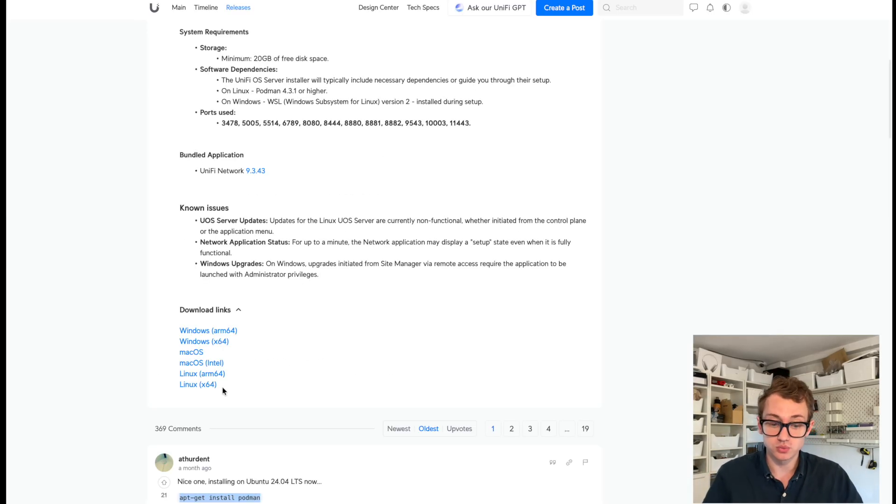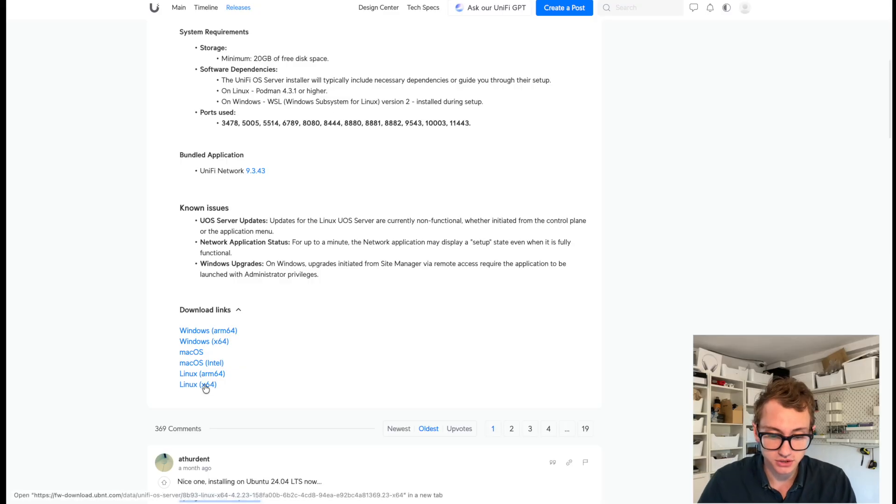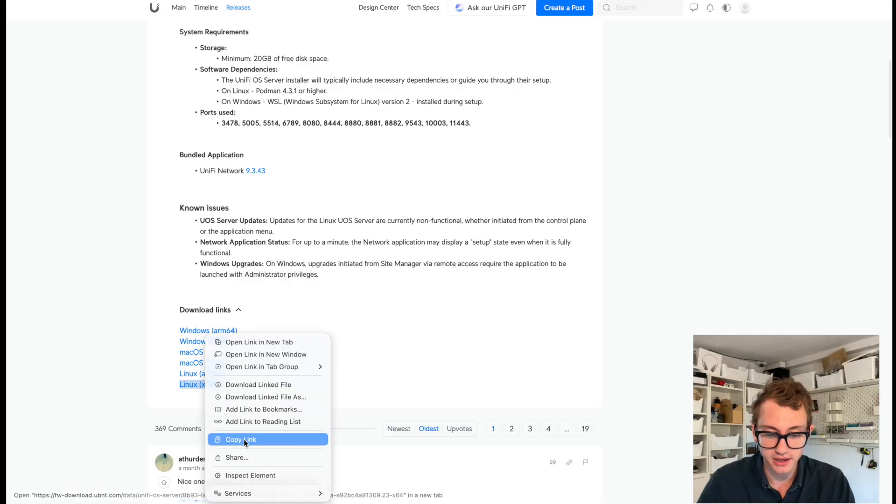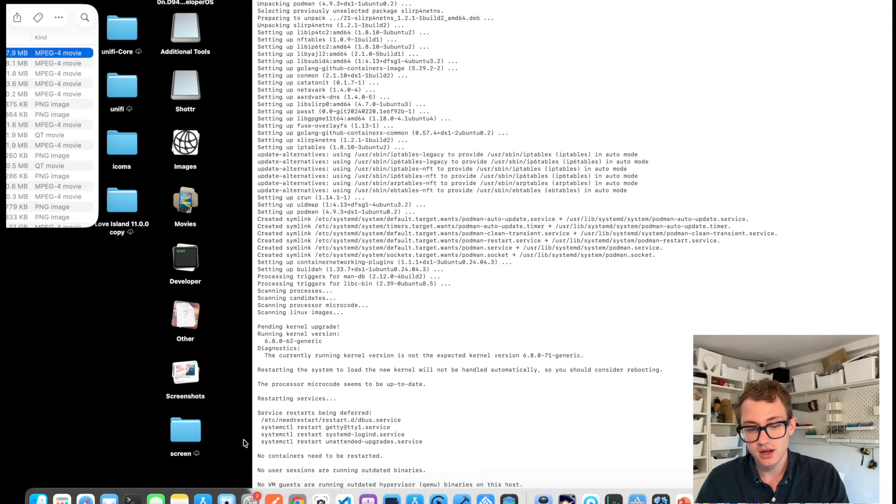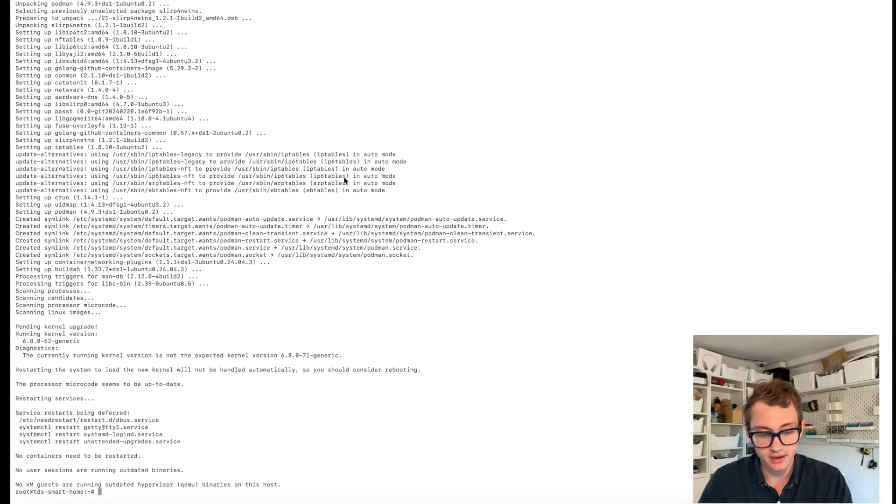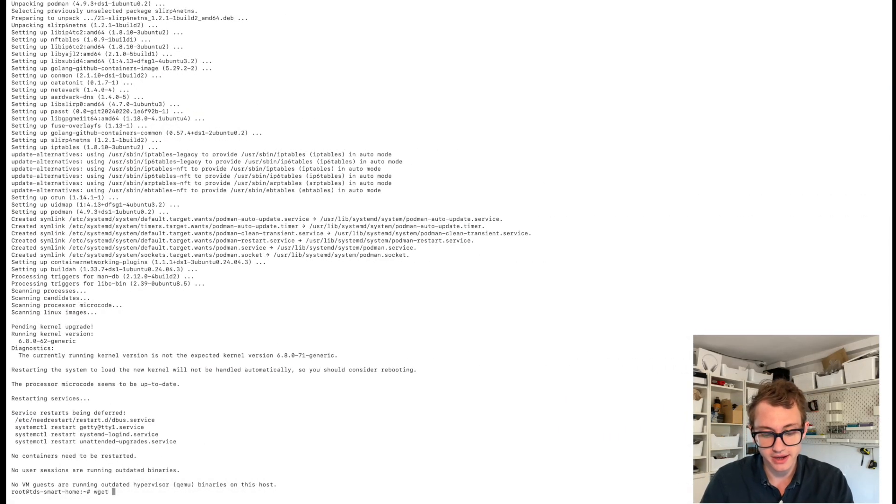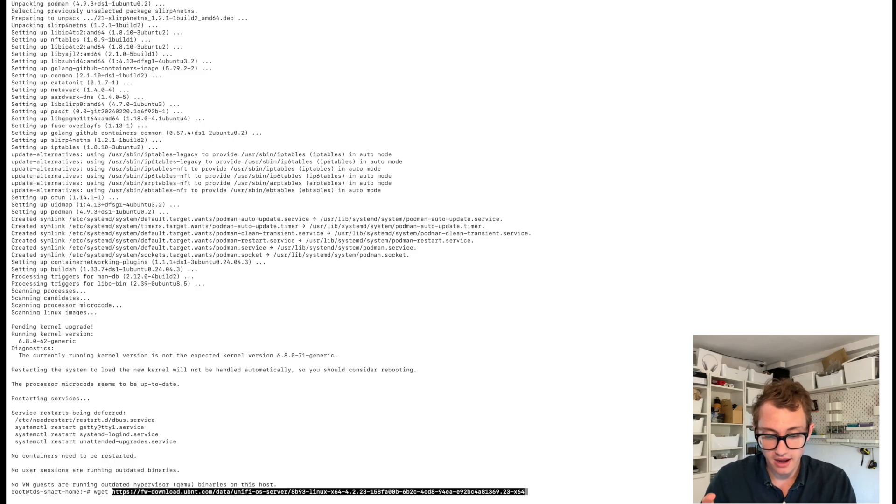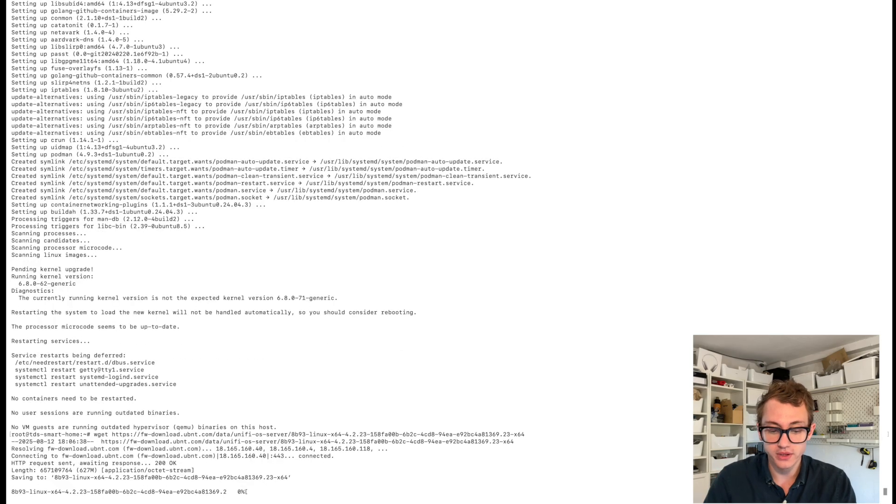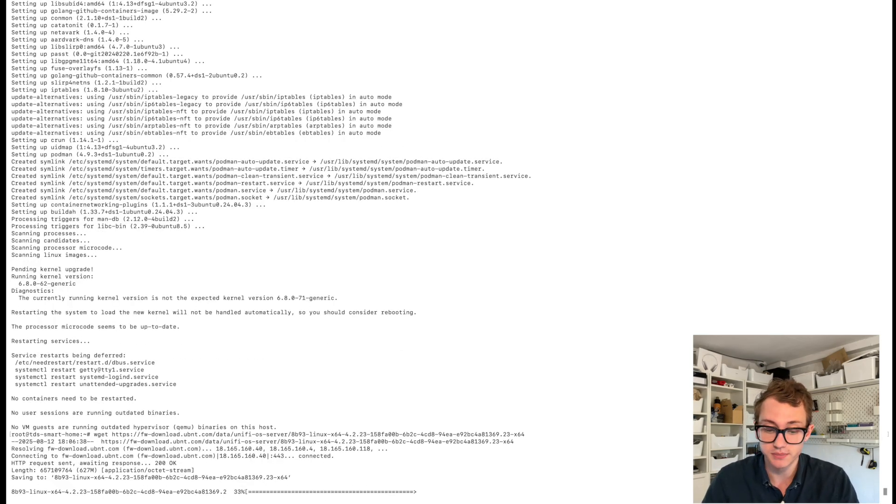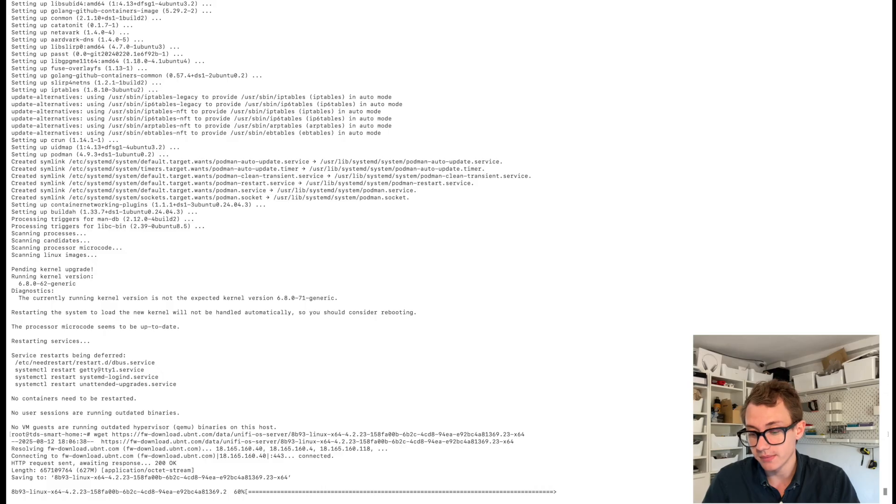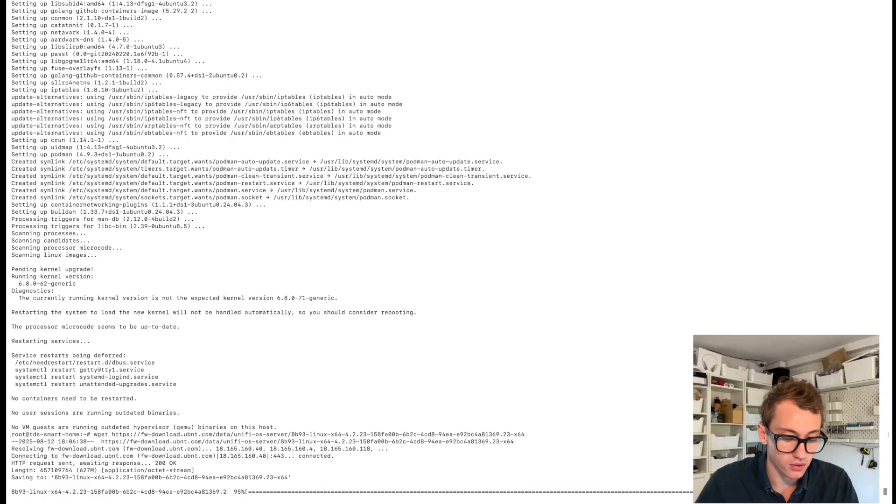Now we need to download the UniFi OS server installation. As you can see, there are multiple options. We are on Linux and I'm on x86. So I'm just going to copy the link for that. Go back over here and go WGET and then the file. This will download the file. As you can see, it's doing it pretty quickly.